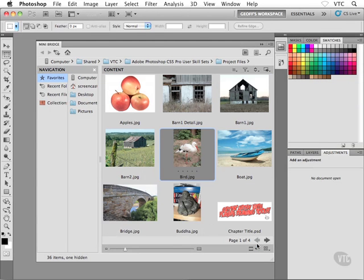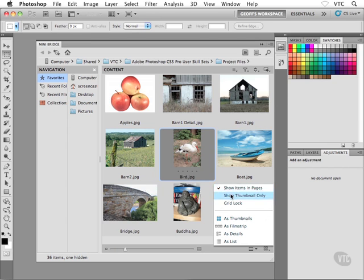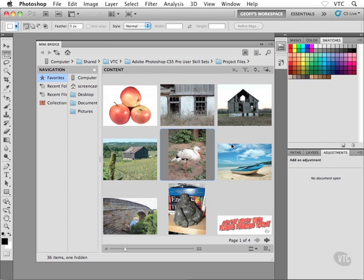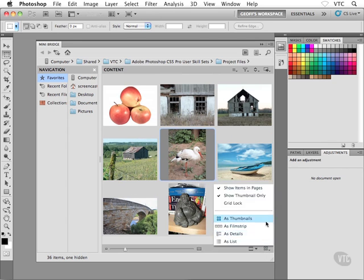Now in addition to viewing your thumbnails in pages, the other thing that I can do is I can say show thumbnail only. In other words, I don't want it to say bird.jpg or boat.jpg. I just want to see the photo itself or the graphic itself. So I can certainly turn on that option if I want from the view menu.